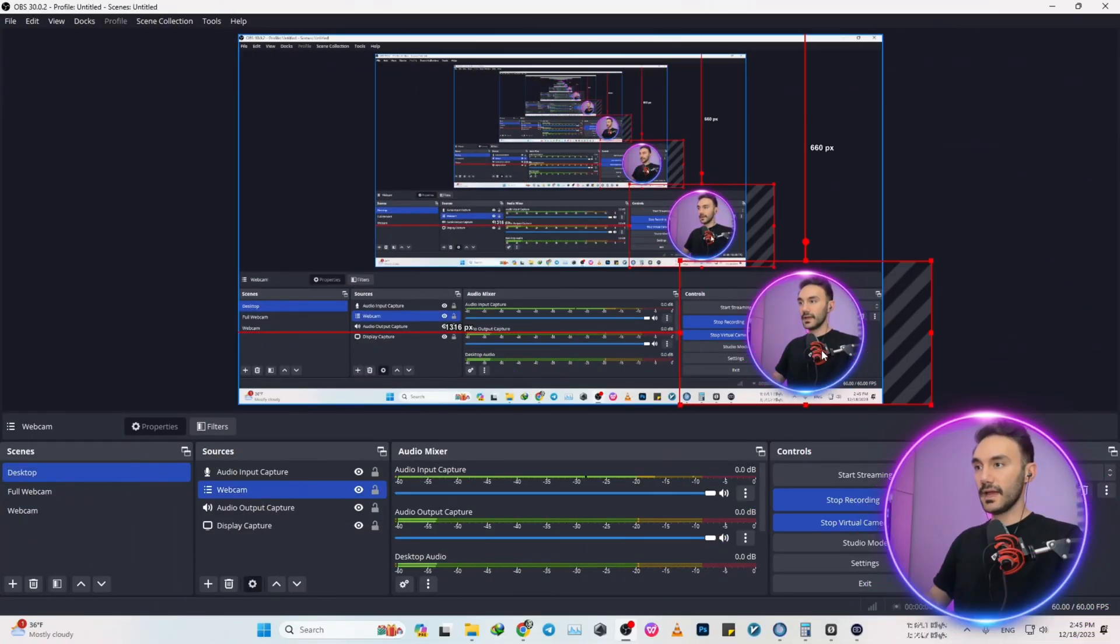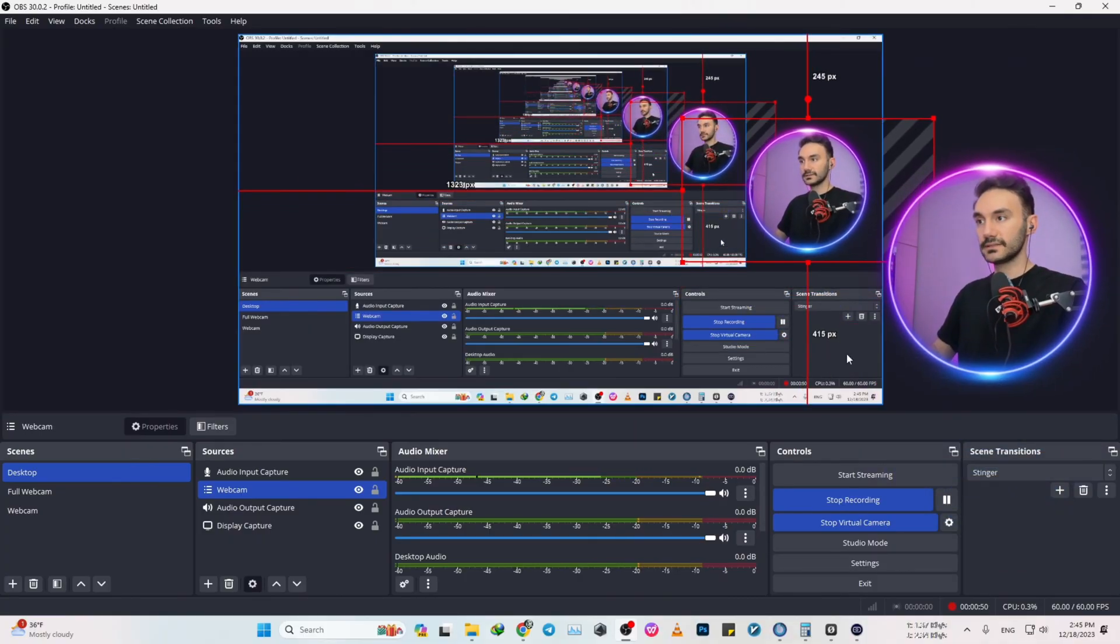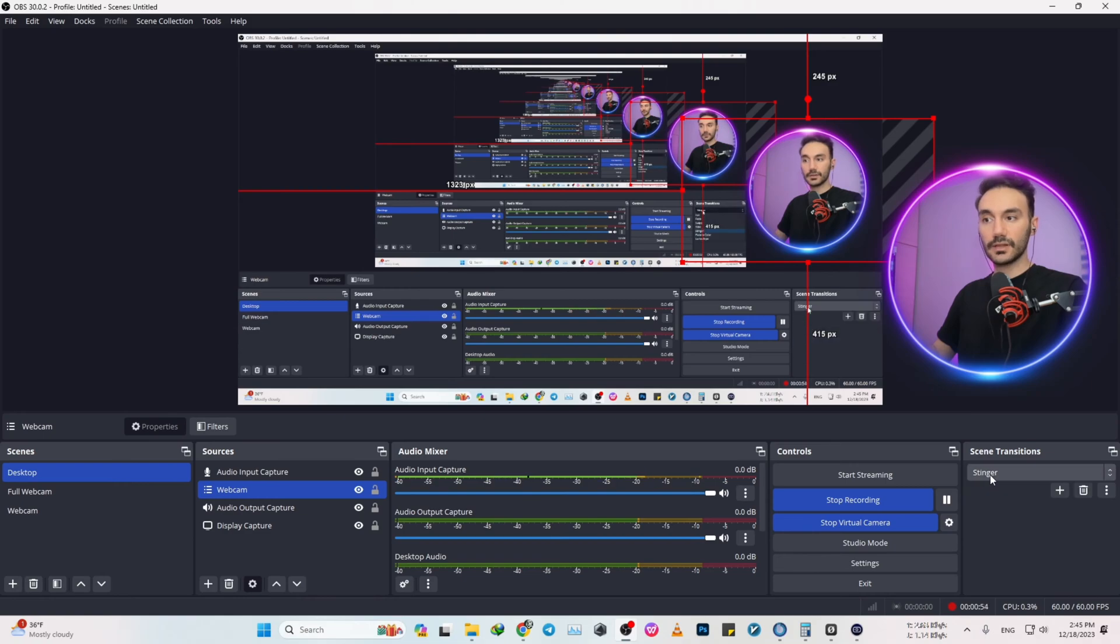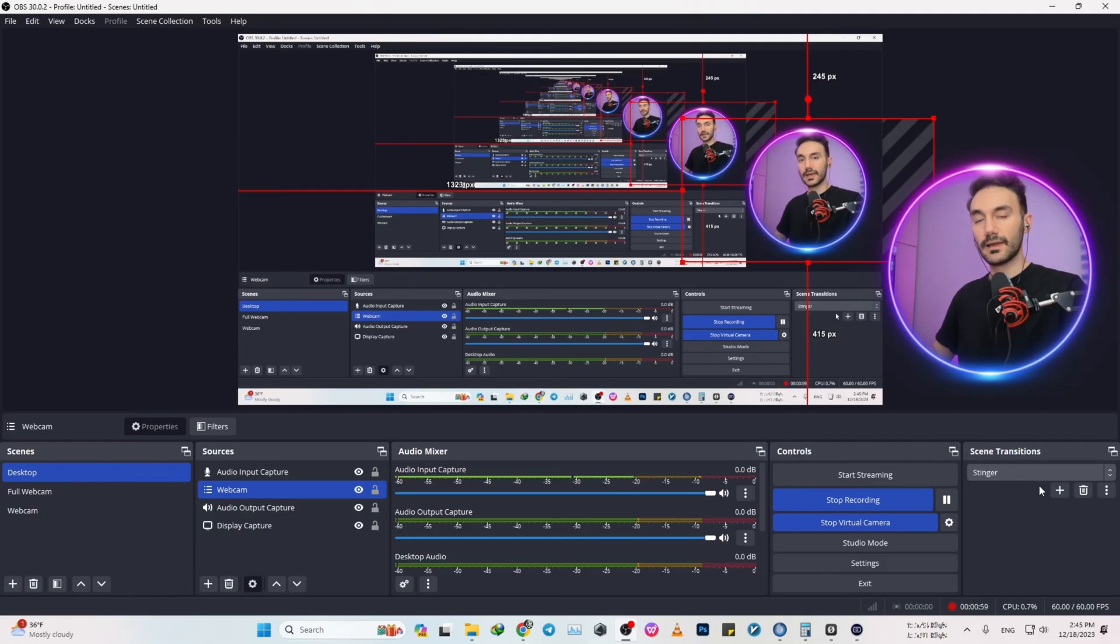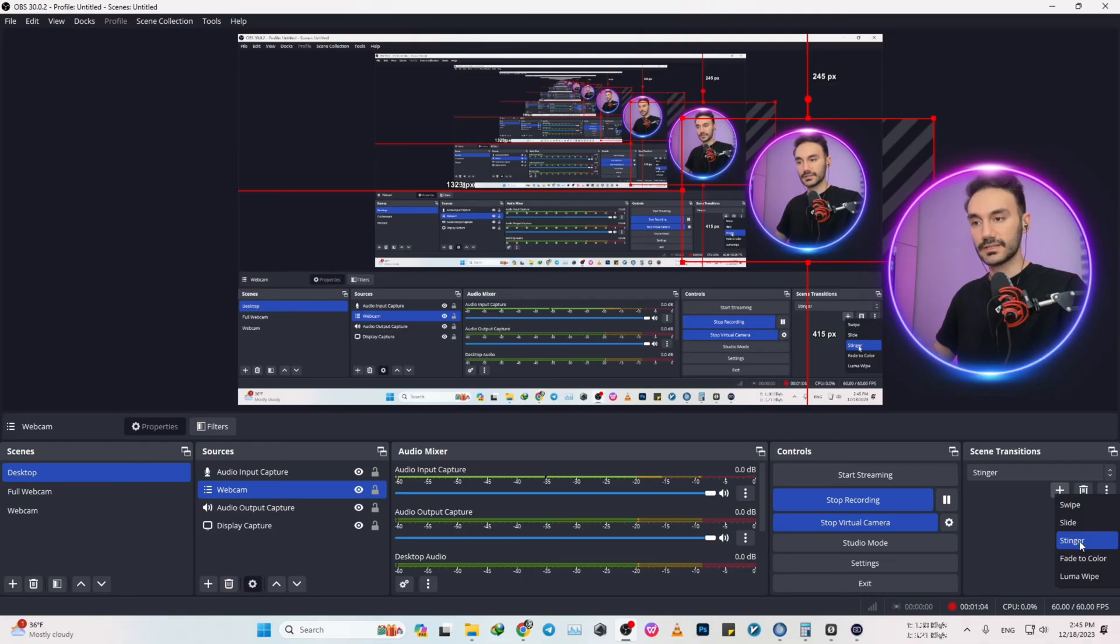Under scene transitions you want to set it to stinger. If your scene transition doesn't have that option, just add it by clicking on that plus button and then click on stinger.